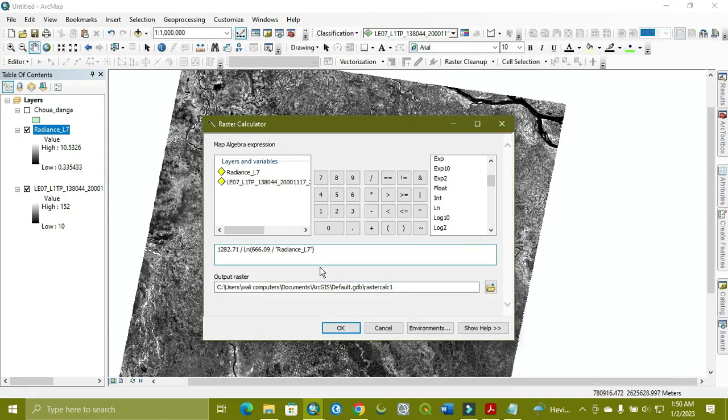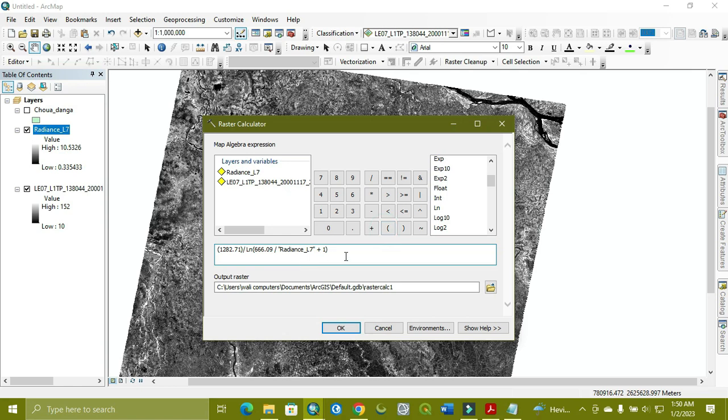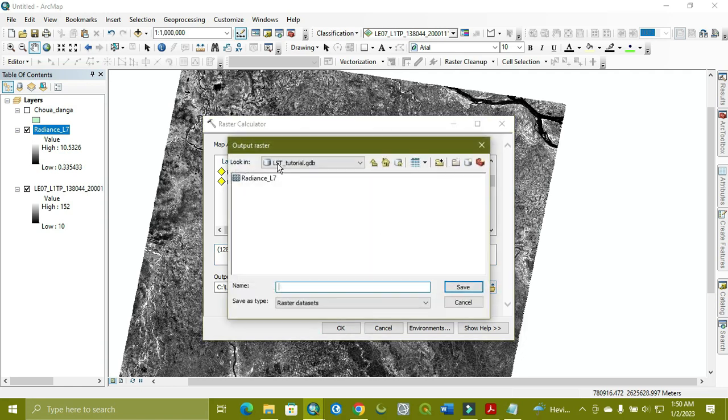Plus 1. If you use these signs and these numbers from the calculator, it will be good by reducing any mistake, because this specific ID is provided with this calculator. So we've done the formula. Now we go for its output, which we call Kelvin Landsat 7.